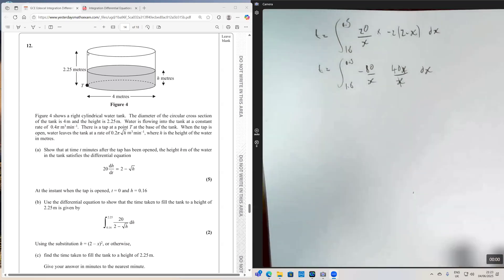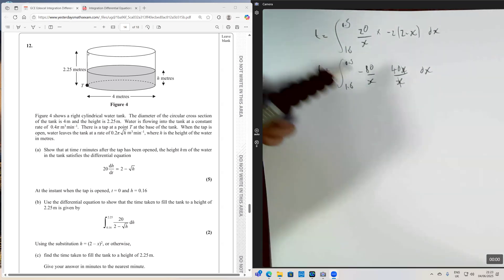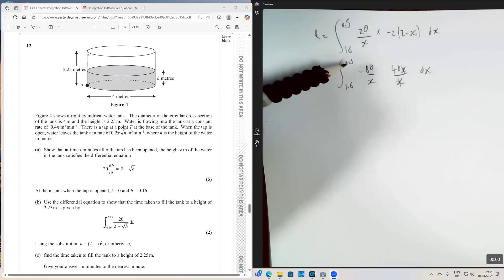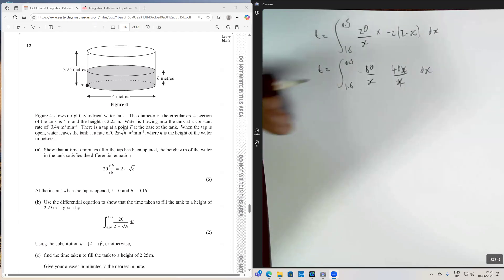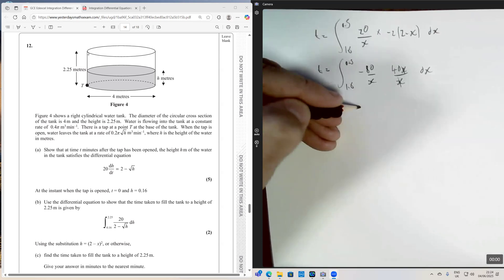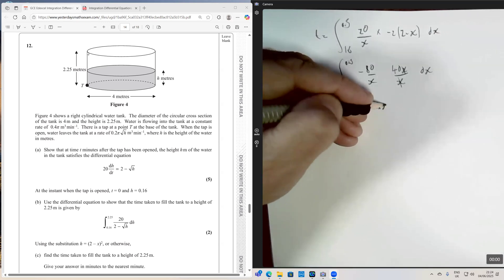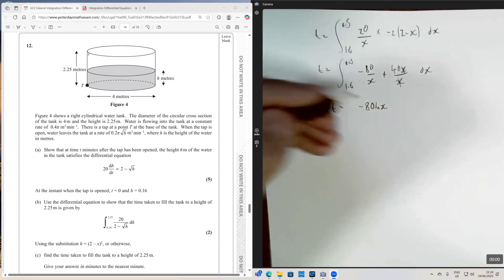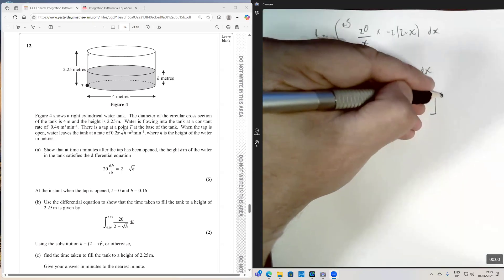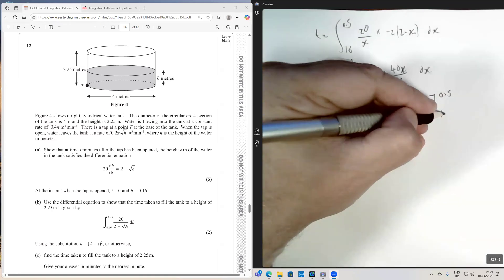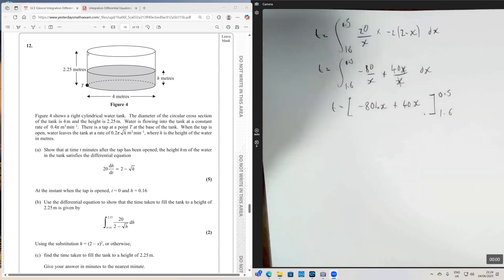Integrating −80/x + 40 gives −80 ln x + 40x, evaluated between limits 0.5 and 1.6. I advocate working out terms individually to avoid calculator errors rather than entering the whole expression at once, as small slips can give very different answers.